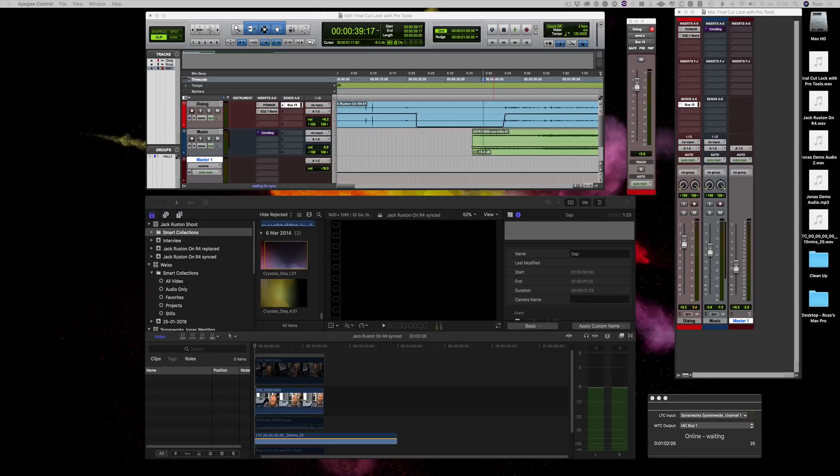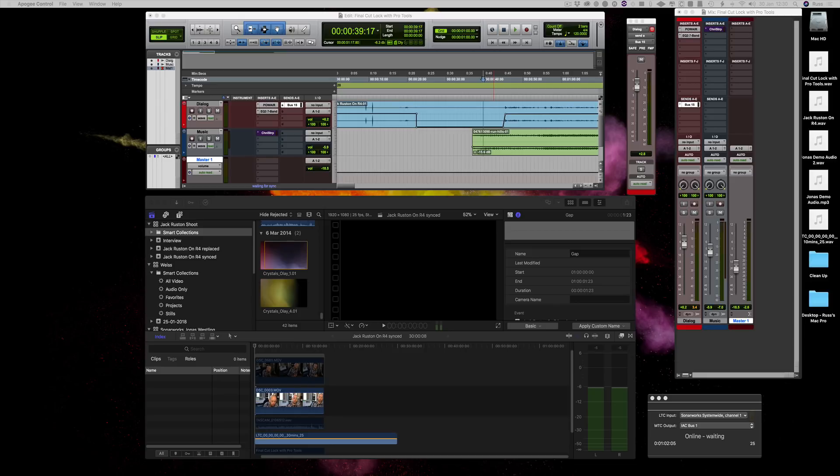Hi, this is Russ from Pro Tools Expert, and I want to show you how you can sync Pro Tools live with Final Cut Pro. I've come up with this because one thing that drives me crazy—there's a number of things that drive me crazy about Final Cut Pro. It's got lots of great features, but one is I hate the way it does audio.